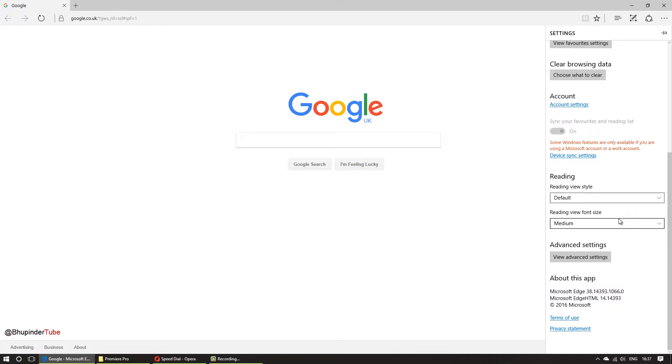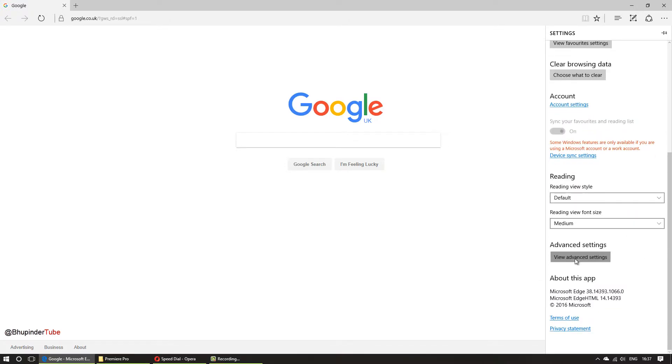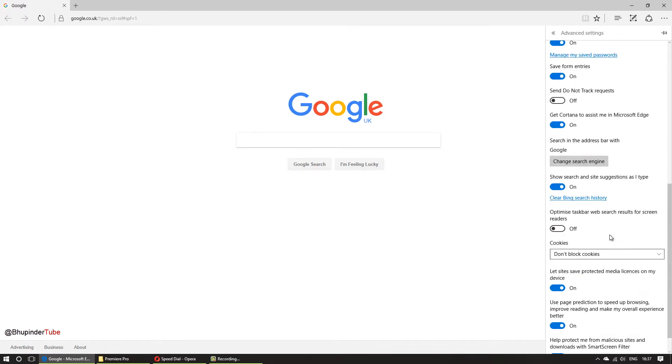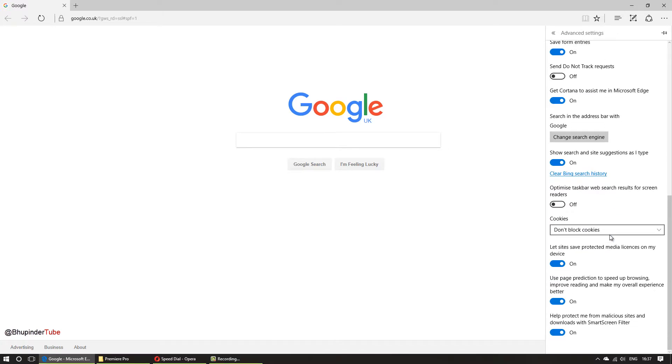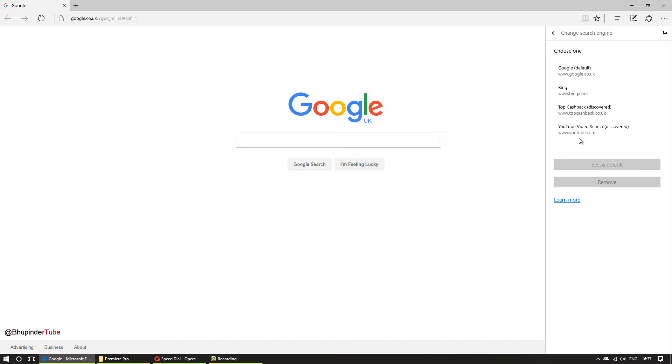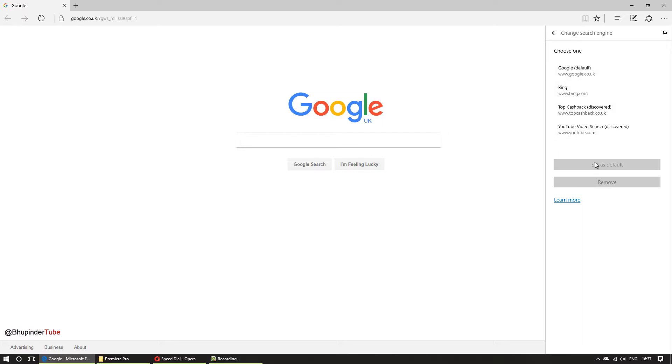Another thing is you go to view advanced settings and come down and then go to search in the address bar with change search engine. As you can see, Bing was the default one. I recommend you to change it to Google as default and set that as default, and that would help a lot as well.